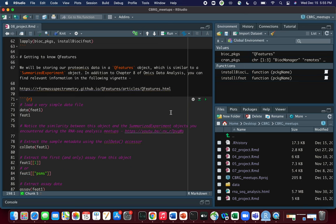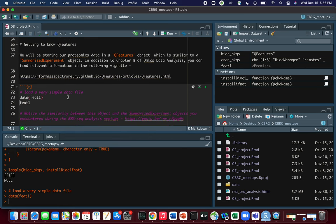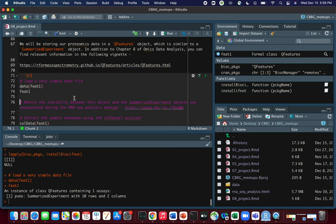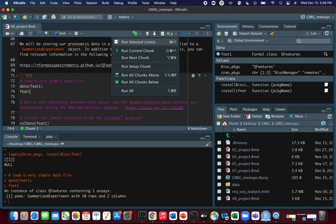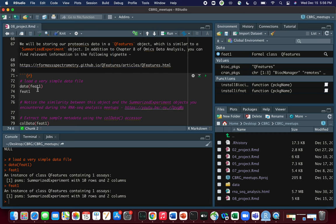One of the great things about this QFeatures package is that it contains example datasets we can use to practice. One of these objects is called ft1. All we have to do to access it is type data(ft1). When we run ft1 again, we see in the console that ft1 is an instance of class QFeatures. To run a line of code you can click Run > Run Selected Lines, or on a Mac use Command+Return, or Control+Enter on Windows.